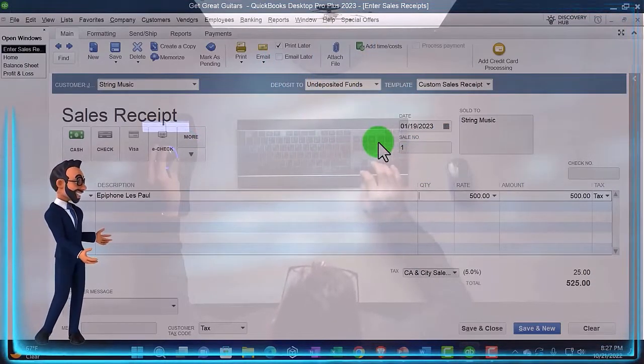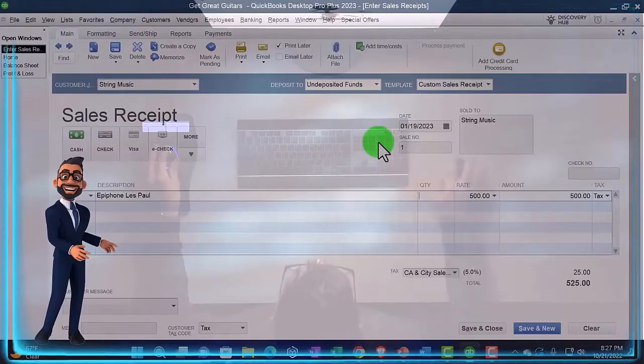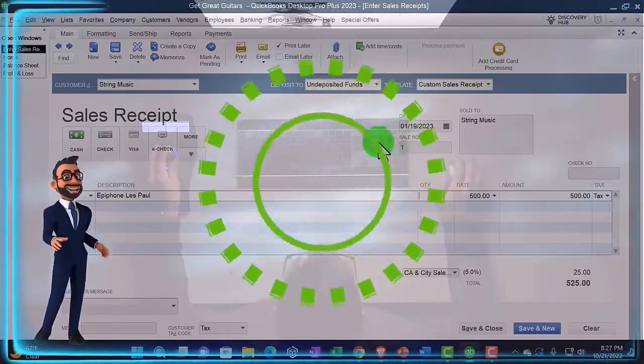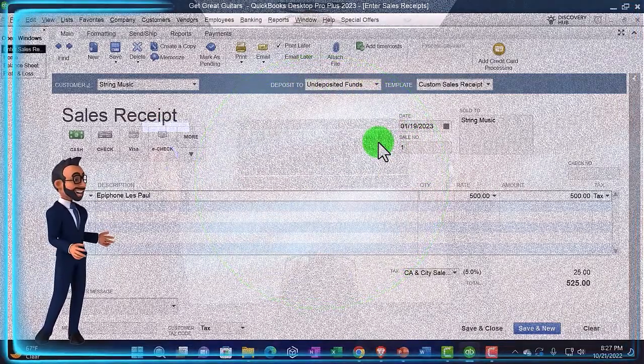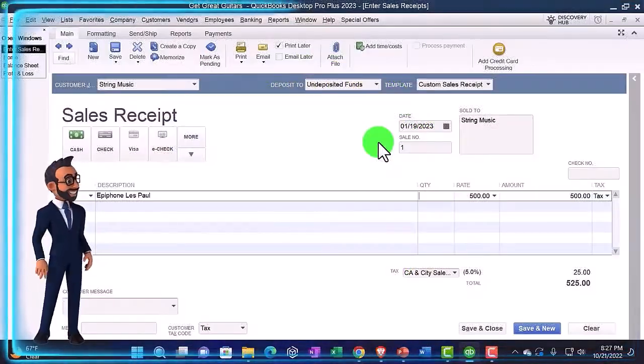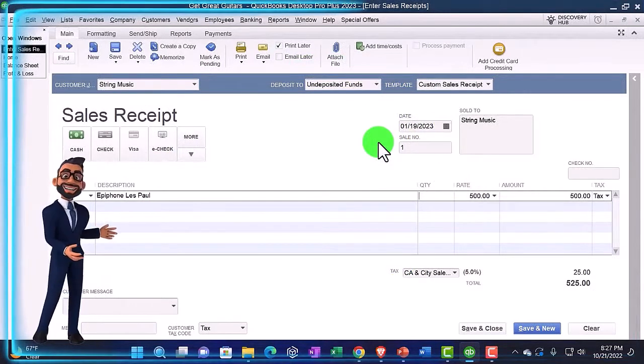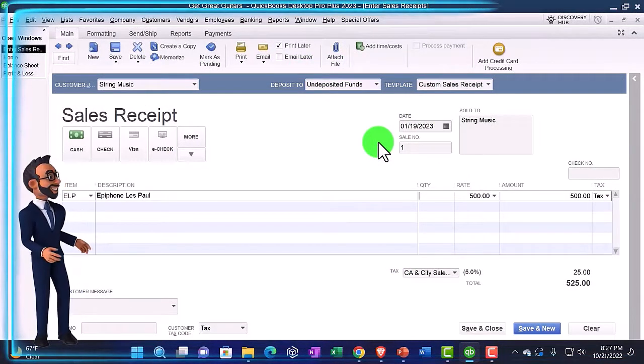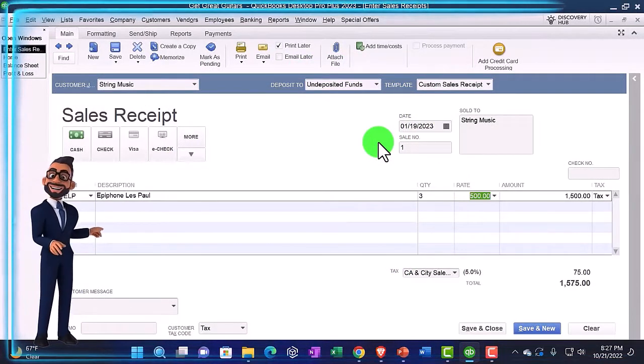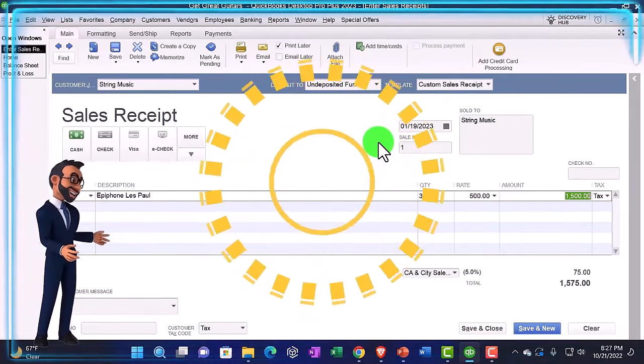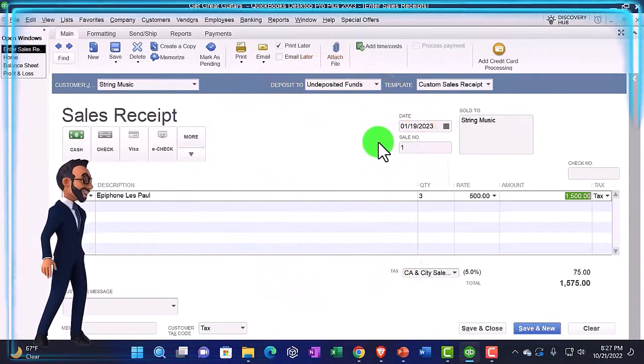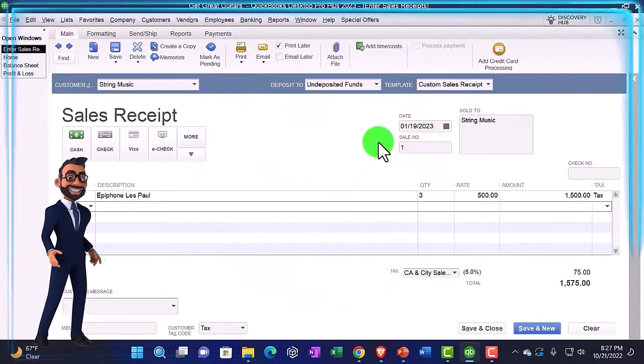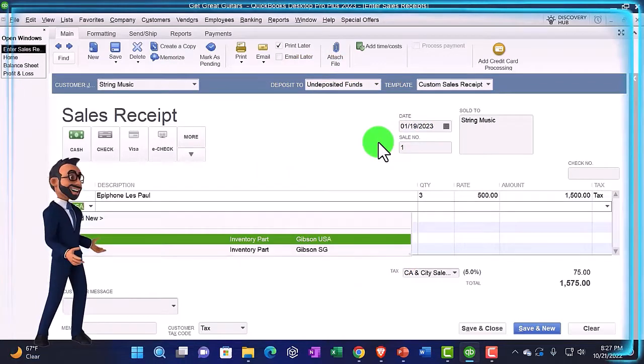I should still be able to do my job of collecting the money and recording the transaction. I'm going to say we got three of these, so $500 times three is $1,500. Then we're also going to sell a GSGSB, which is a Gibson SG.